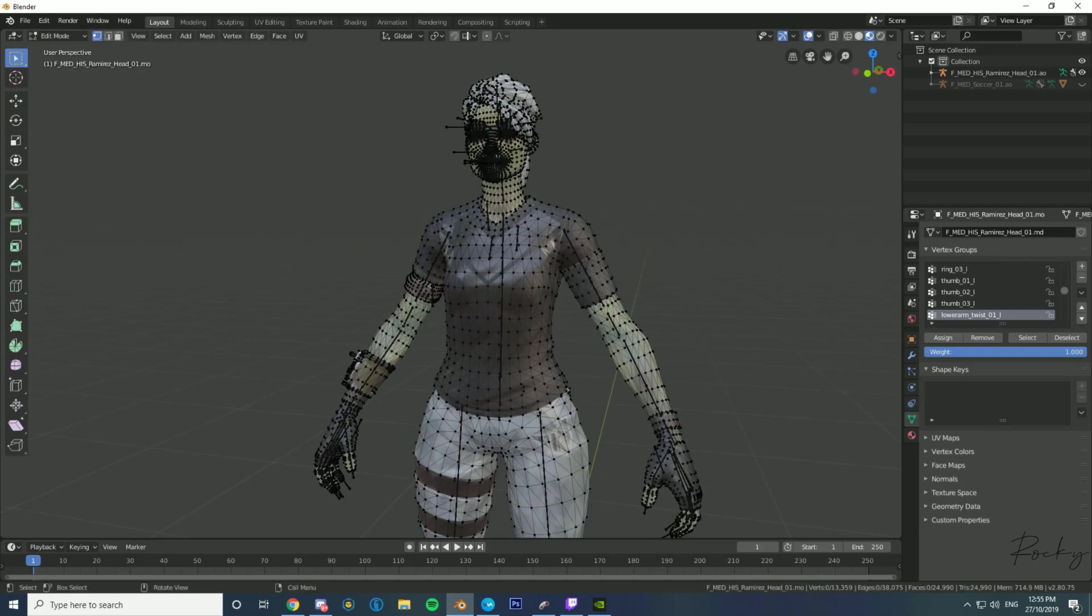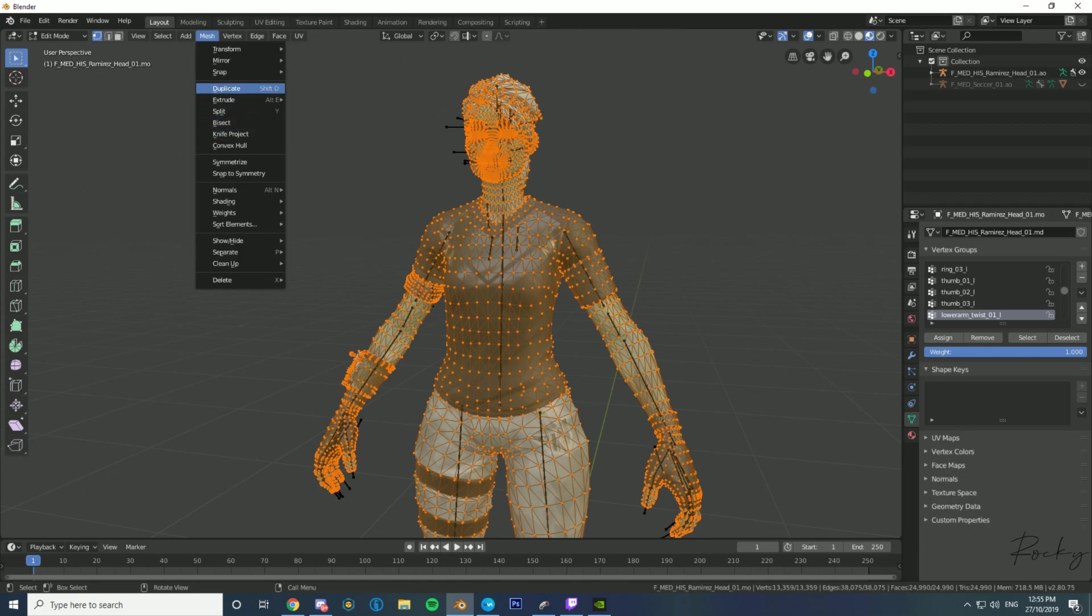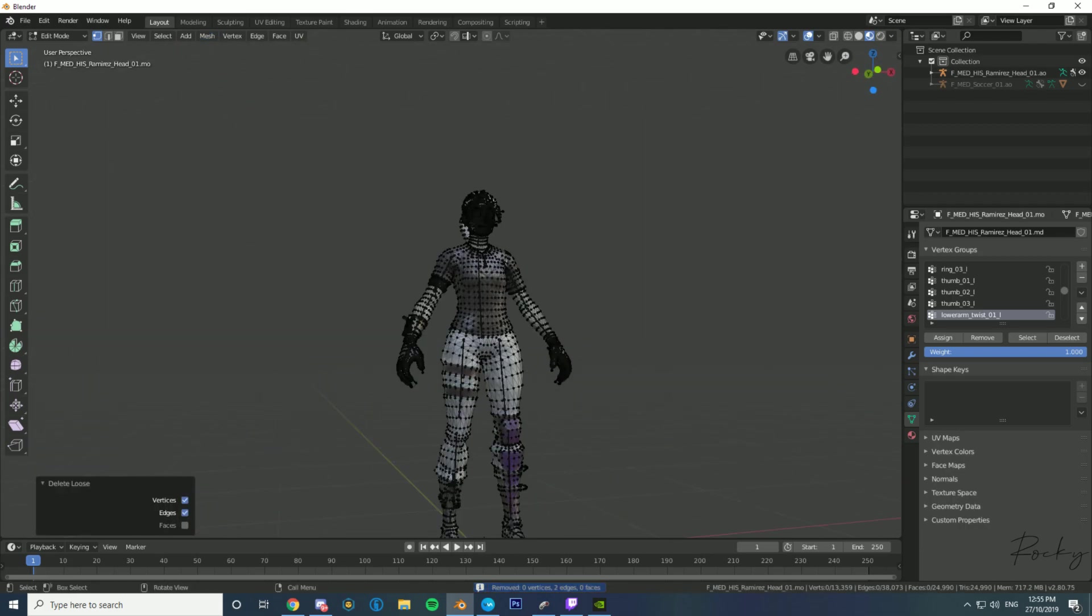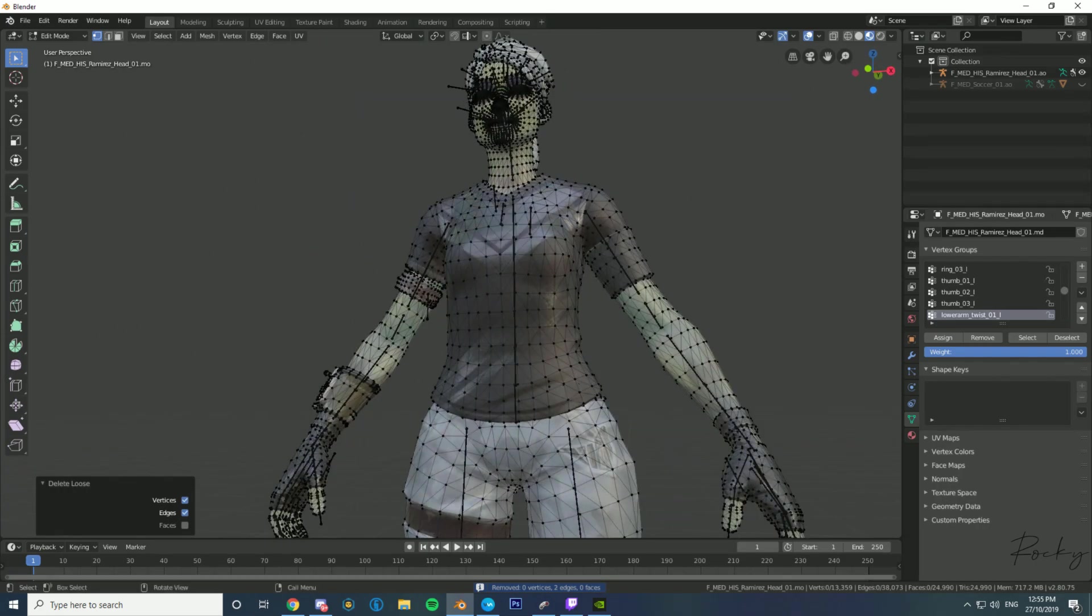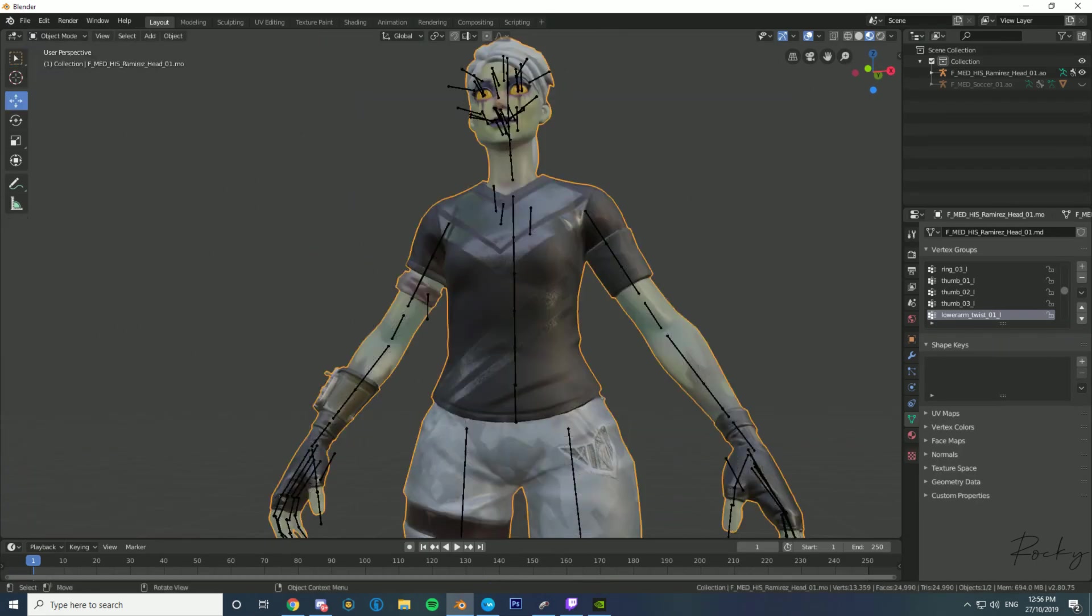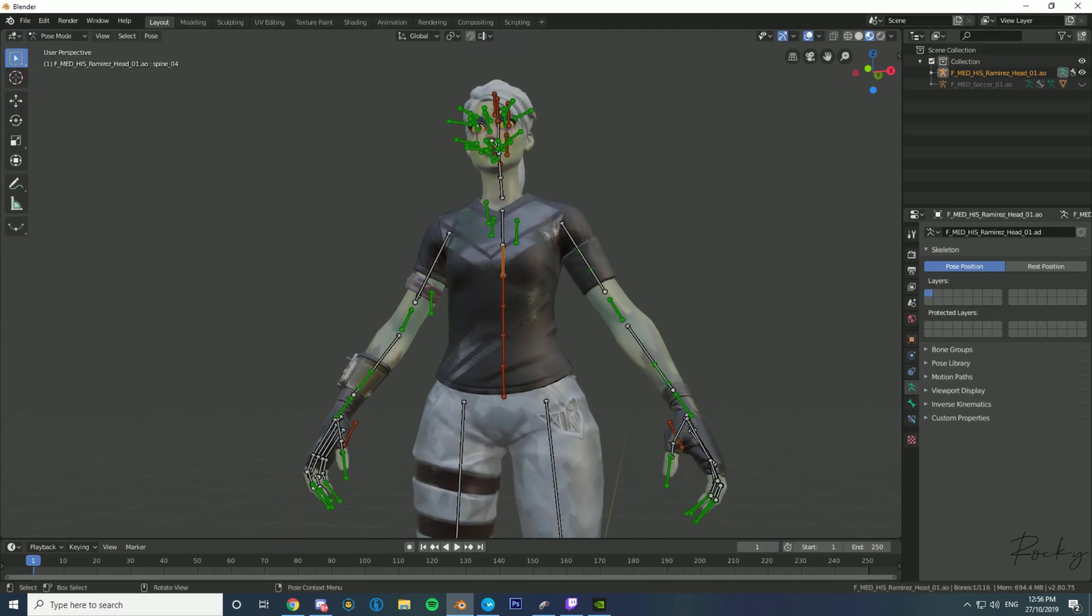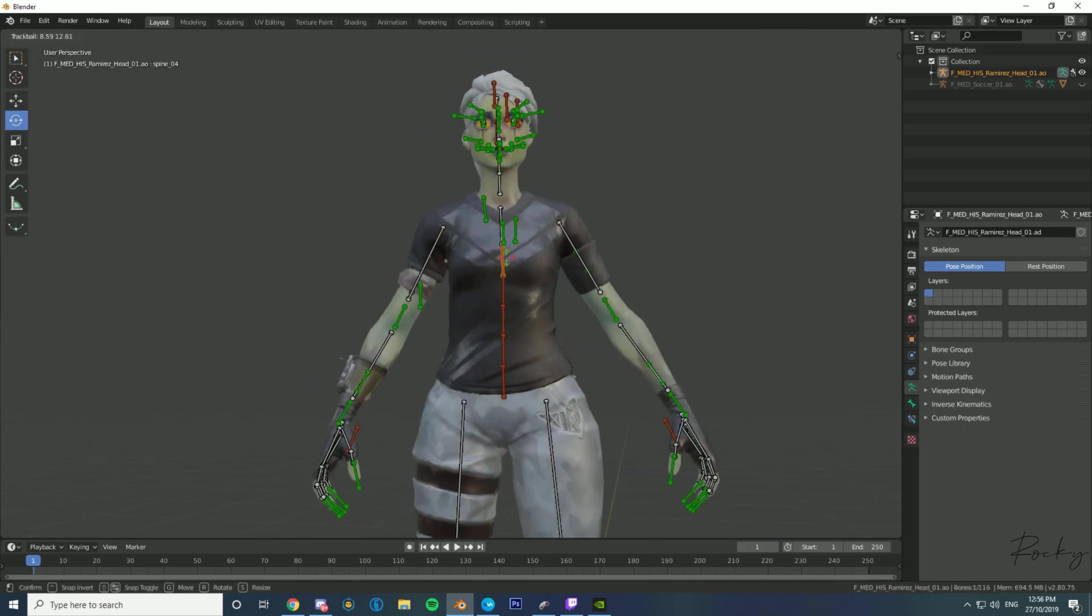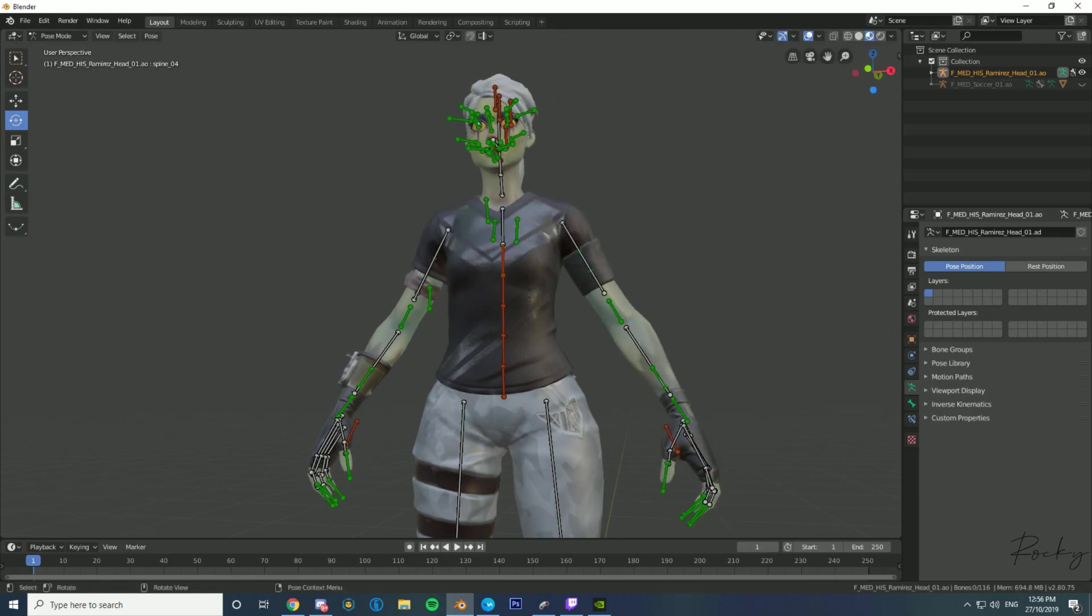Then it will act as a normal model. You'll be able to pose it like normal. I also like to go into edit mode and then go clean up, delete loose - that deletes any loose little particles or whatever. Then if you go into pose mode, it will work like a normal model. You'll be able to pose it however you want.